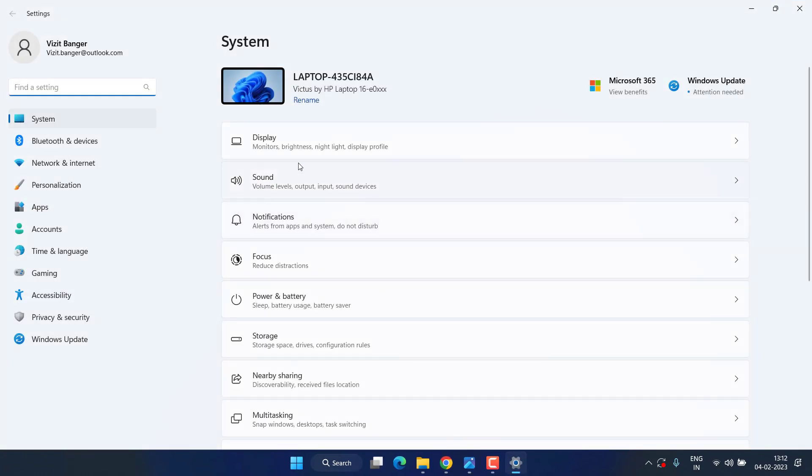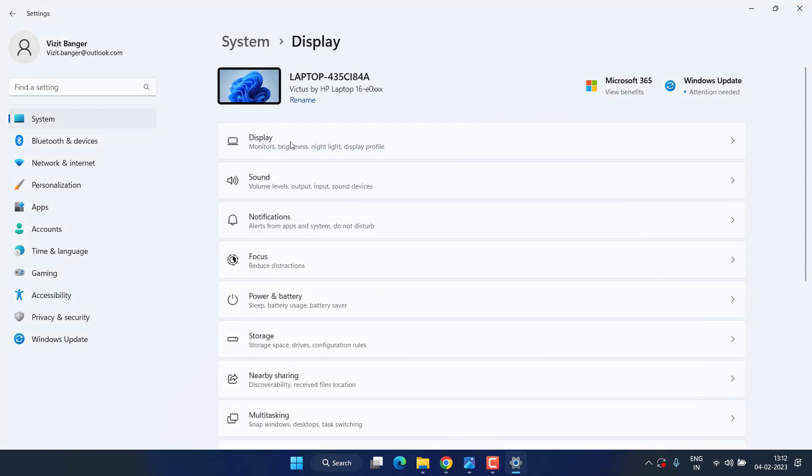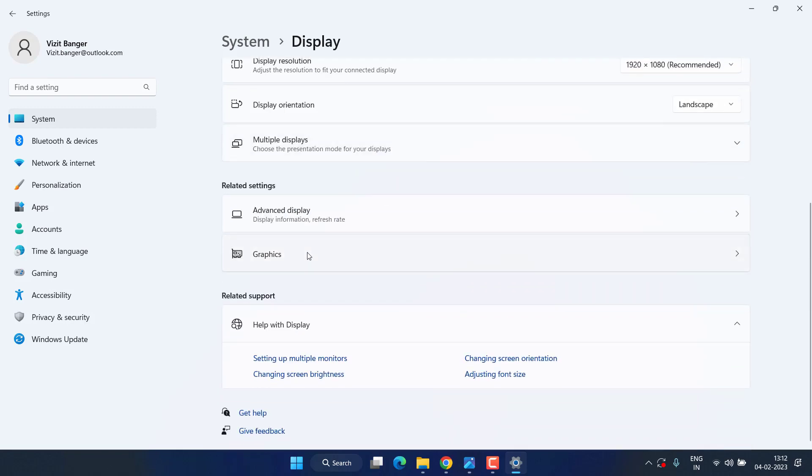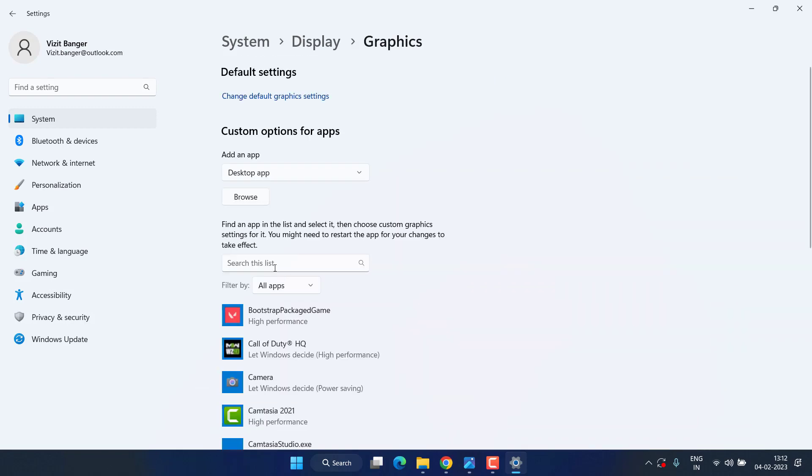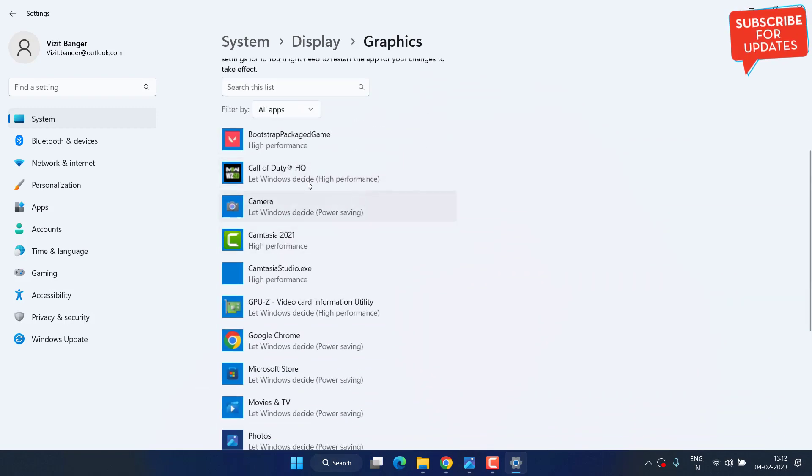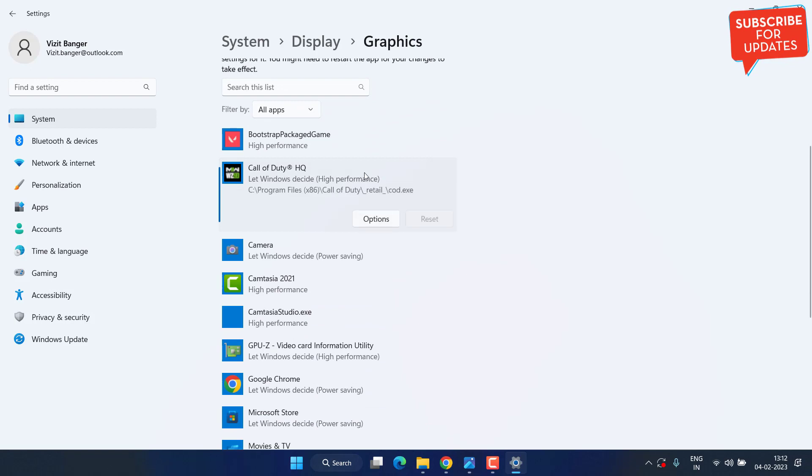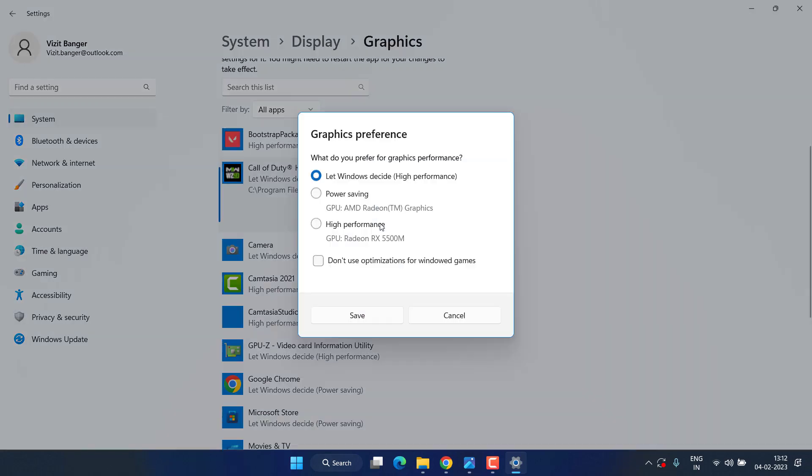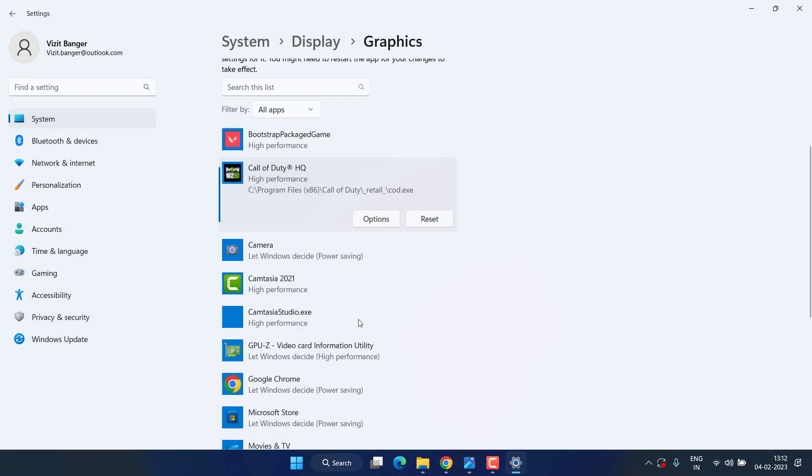Now in the next step, head over to Settings menu, click on Display, scroll down and click on the Graphics option. Now in this list you need to find Call of Duty. Click on it and choose the option High Performance, then hit the Save button.